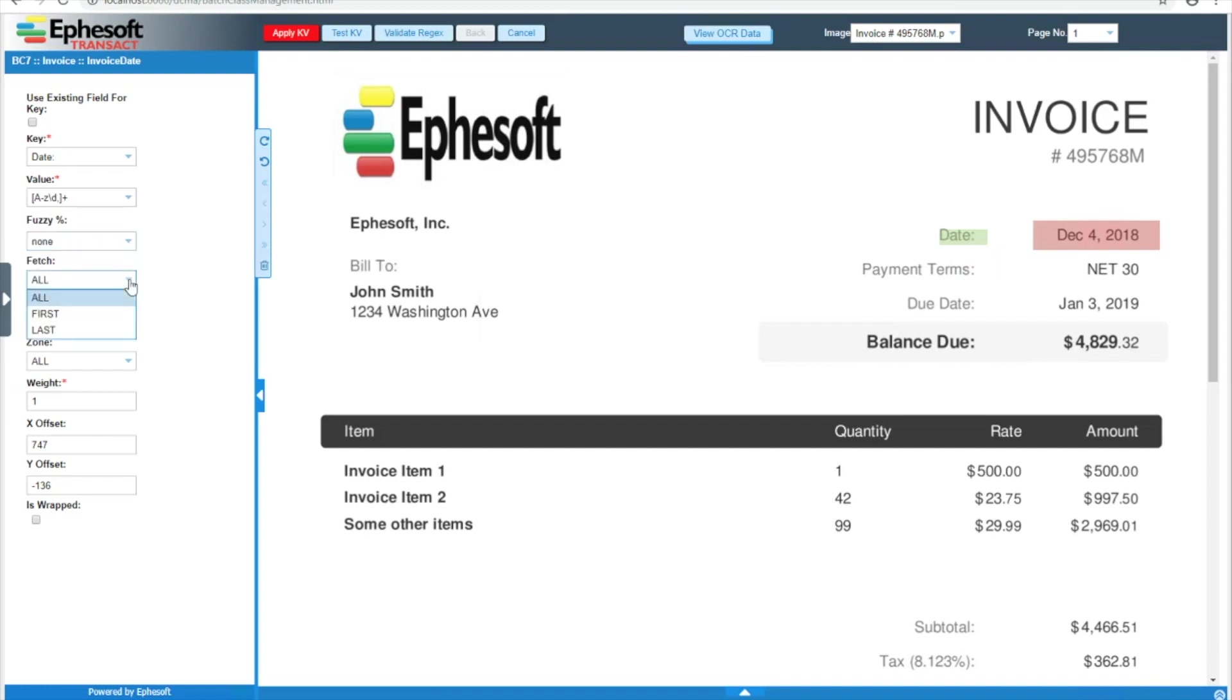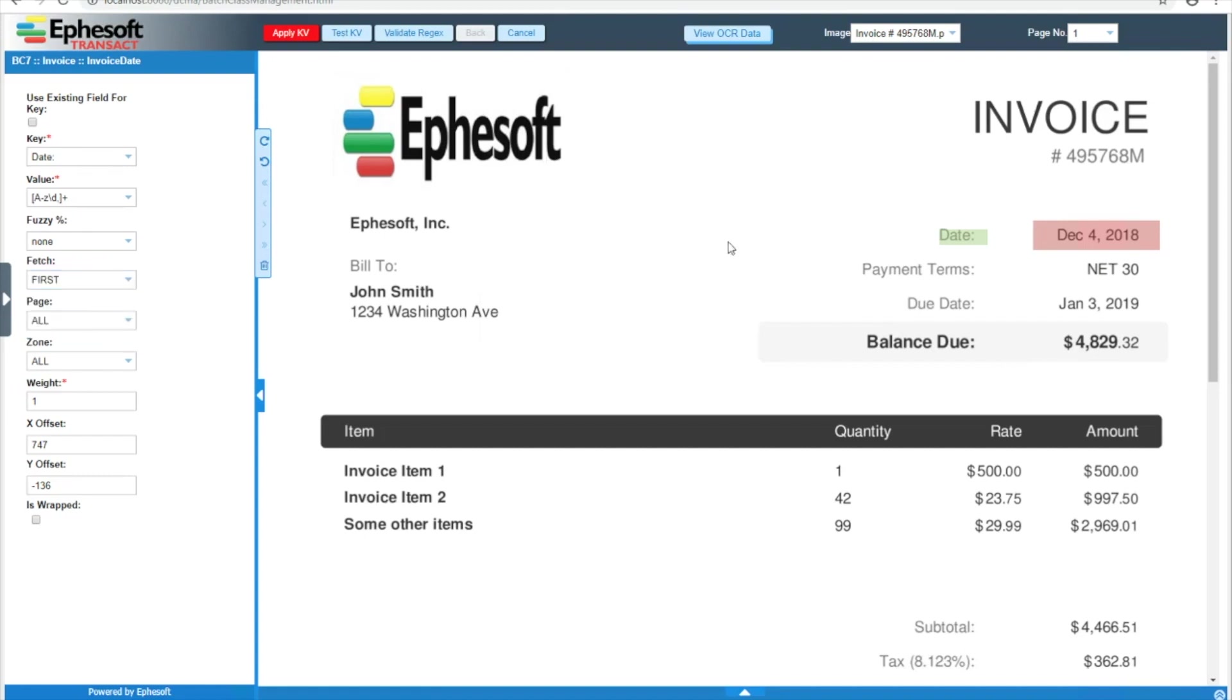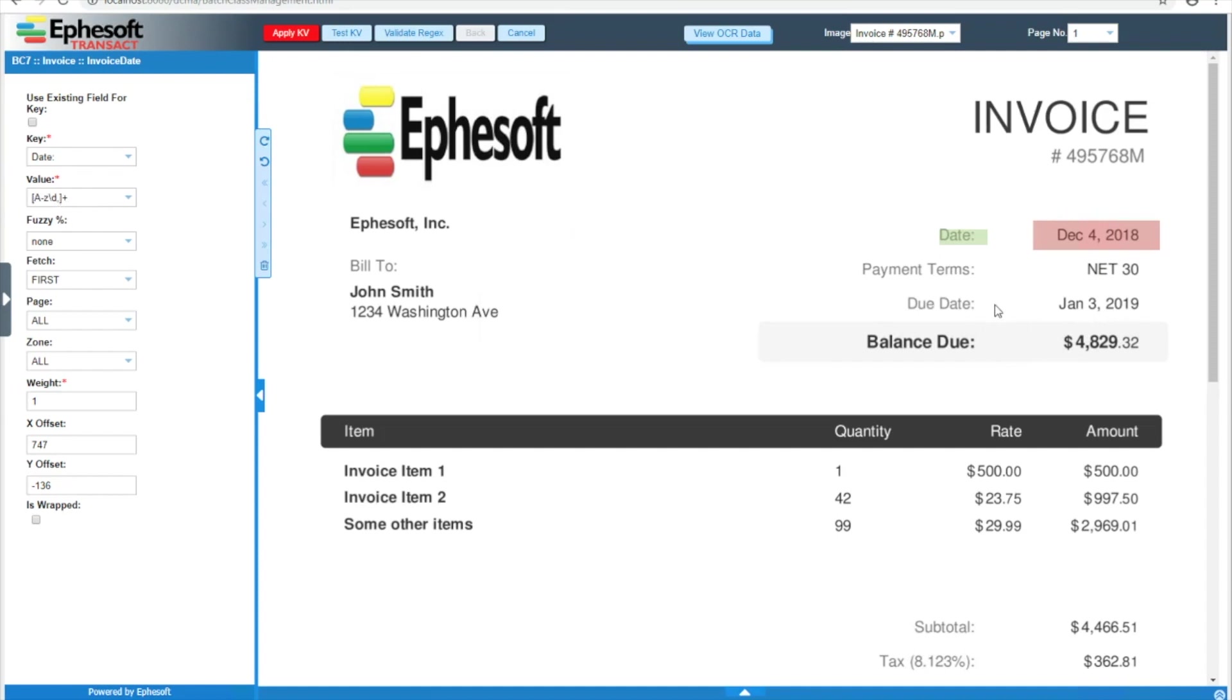Next, we have fetch, and the options are all, first, and last. And how this works is a little weird, and it's hard to describe, so I'll just show you an example. I'm going to go ahead and switch this to first. And as I mentioned earlier, if we test this key value extraction, we should match both these dates. With this fetch switch over to first, it's not the first date that we will match. We'll still match both dates, but the first match of the regular expression pattern for each of these dates will be our value. And as you may have noticed, I did not put a space in this value regular expression. So with fetch first, I expect us to only match the month value of each date.